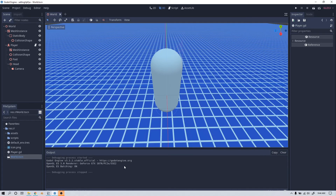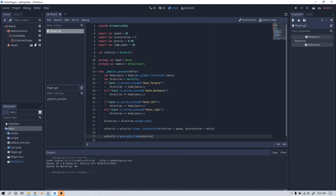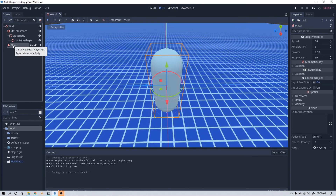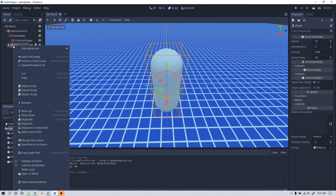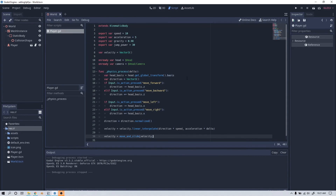Let's go back to the code by going to Player and double clicking. One thing you can do is left click on your player, right click, and go down to select 'Save as Branch Scene'. I did that between edits, so I'll go back to the code now.